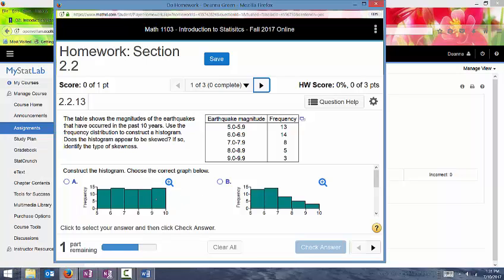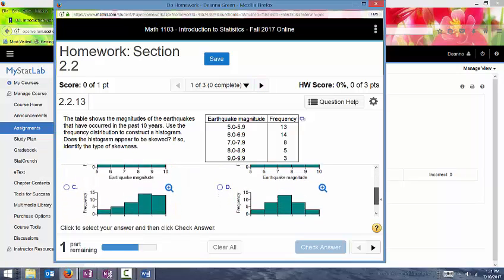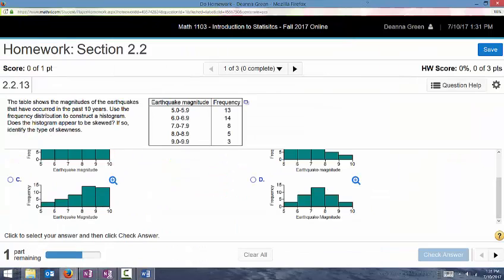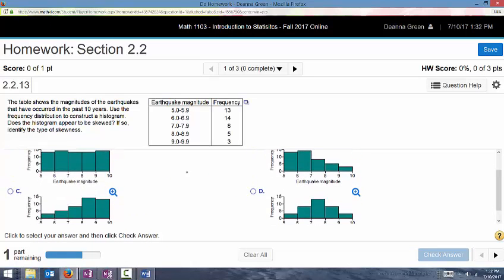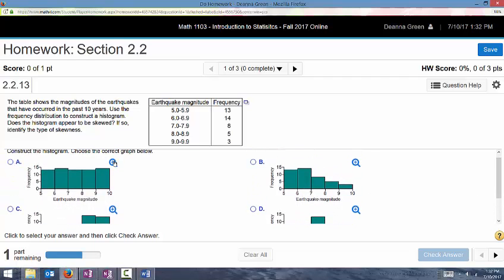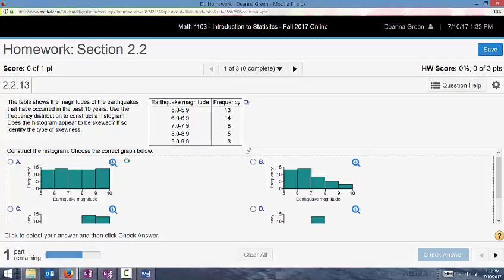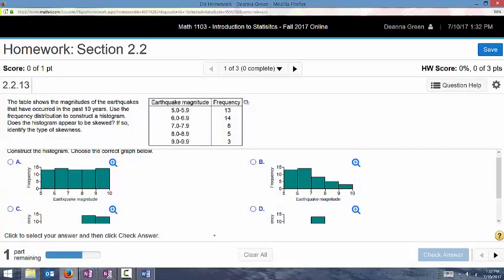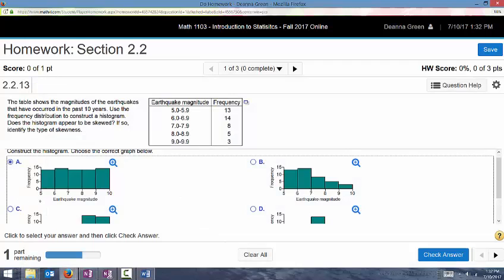And then we could go ahead and complete this assignment. So here it shows you that there's one part remaining. It does have a bar, a progress bar on the bottom here. And so the first one is a multiple choice. And that's just to match this frequency chart to its histogram. So we will go ahead and look at what our options are. And I'm just going to make this bigger so that we can see all of the options better. And you can also click on this whenever you have a graph. You can click on this plus symbol and it will make the image larger.